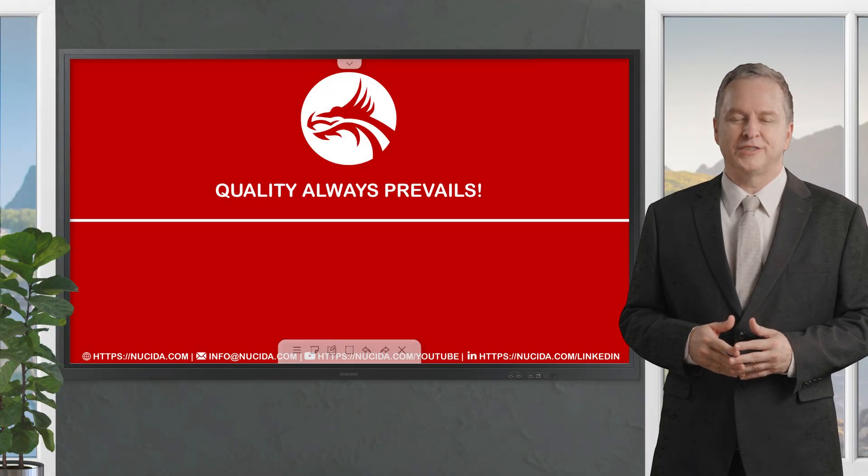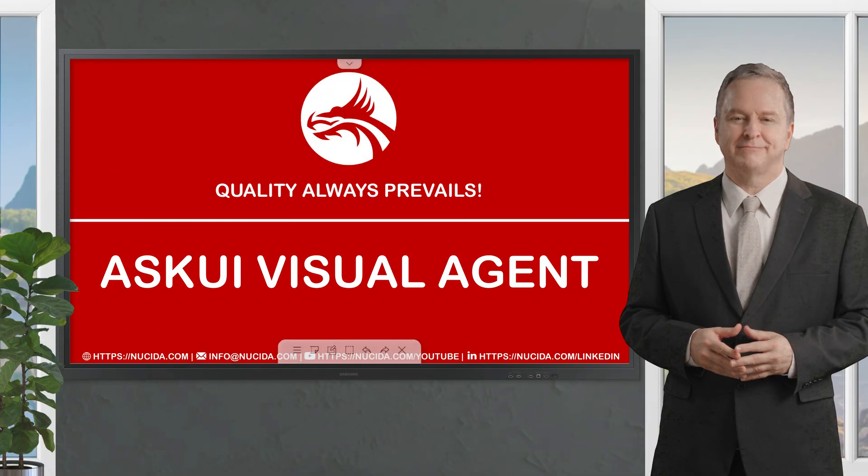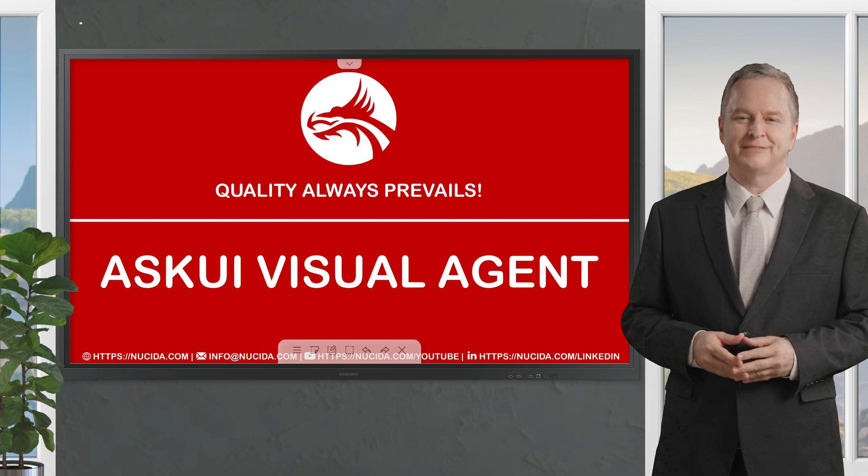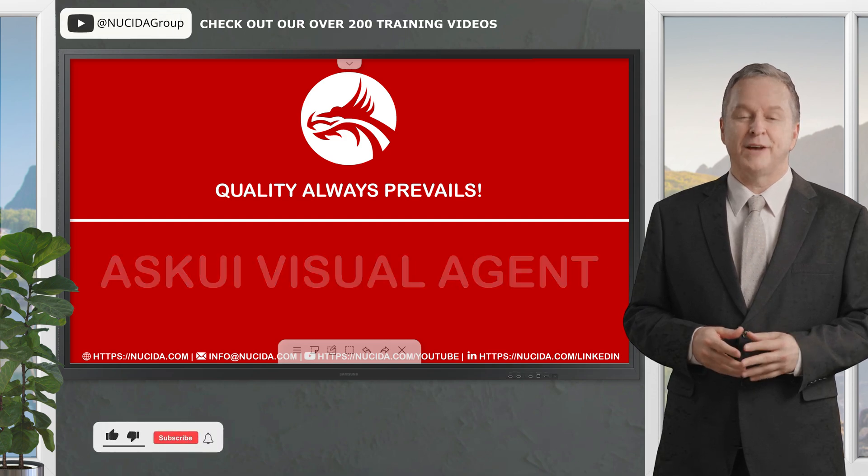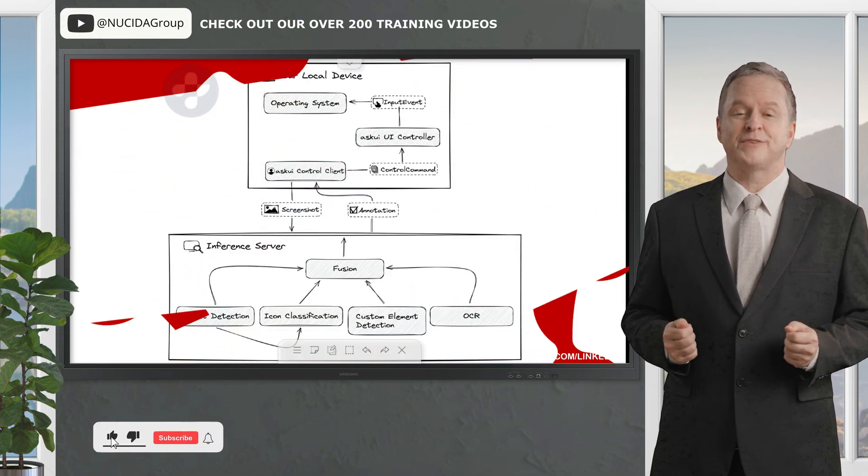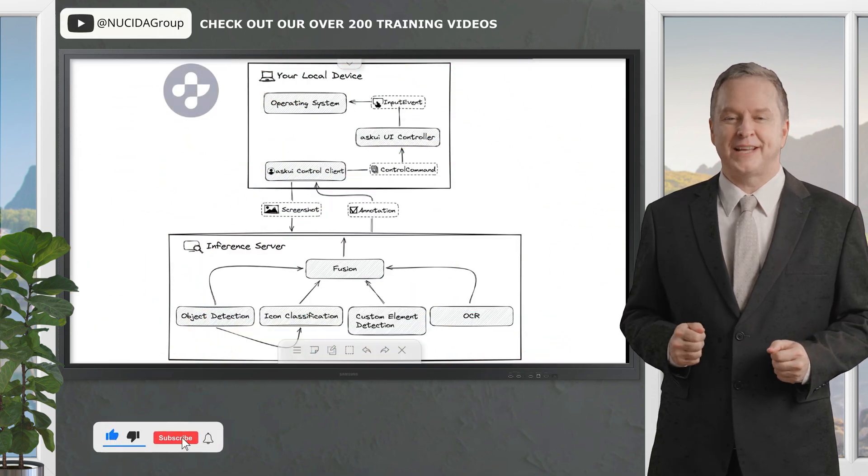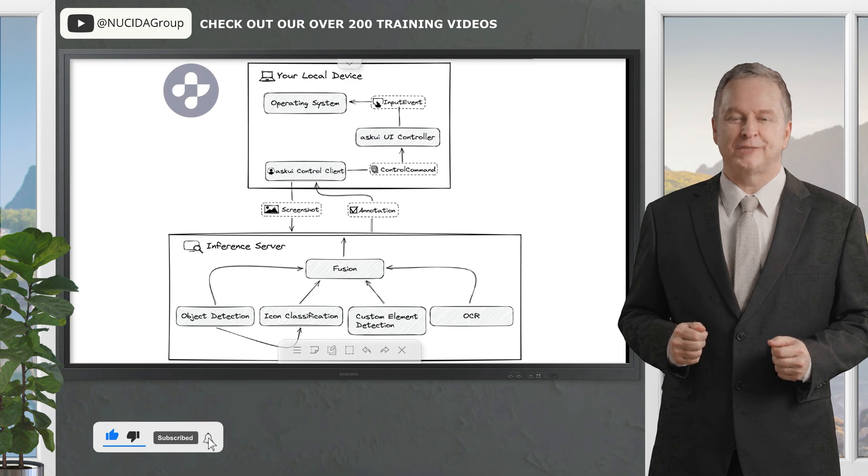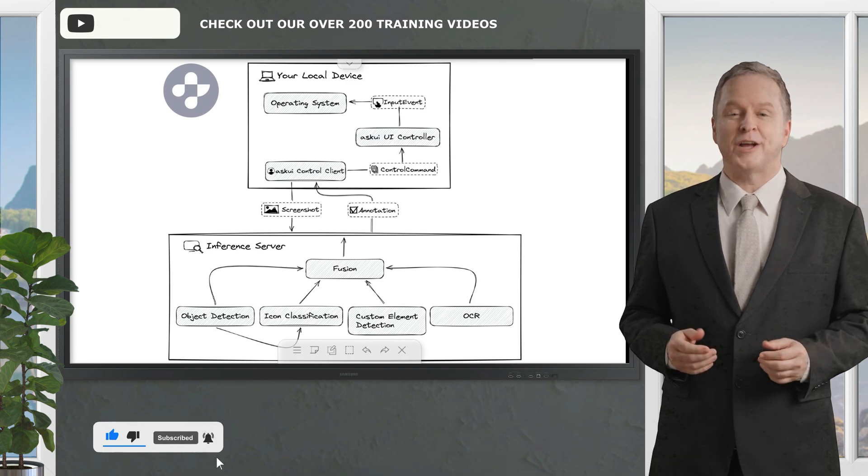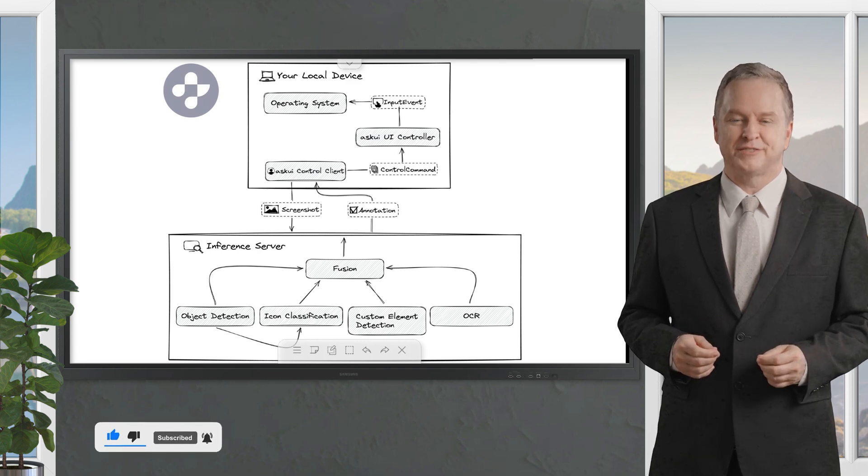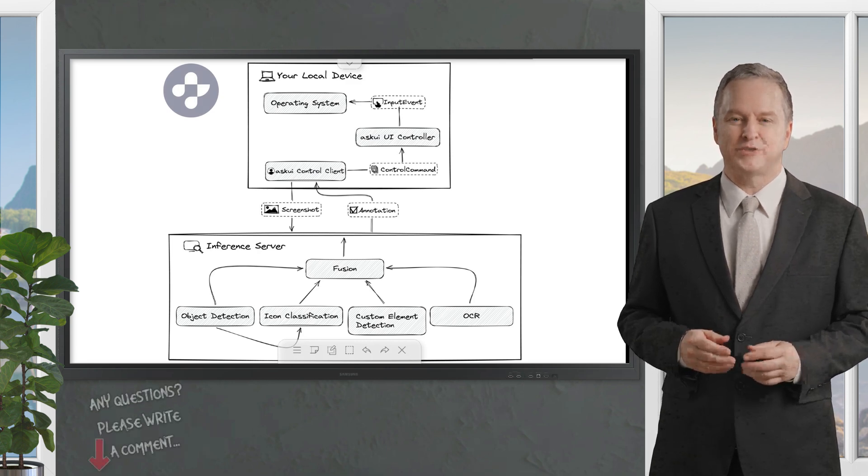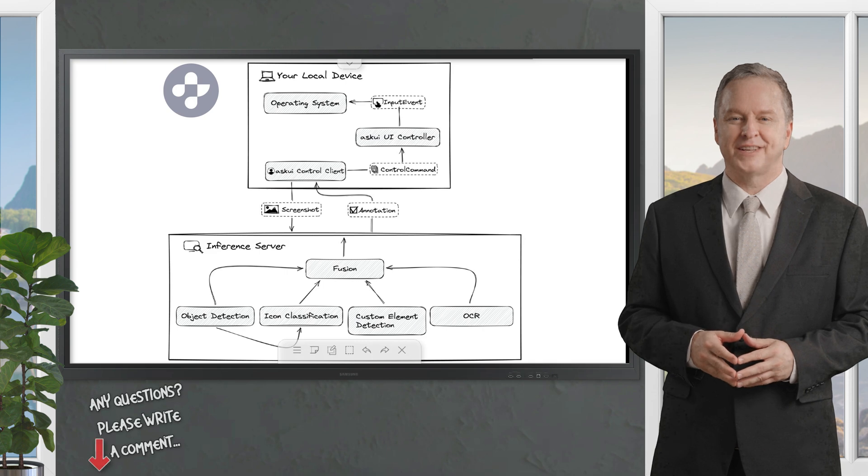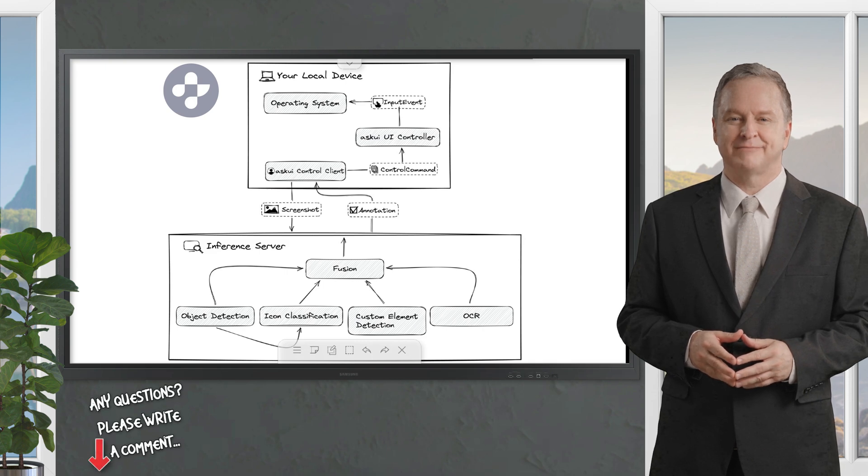Welcome to another Nusita video. If you like it, please give this video a thumbs up, subscribe to this channel, and click the bell to never forget our upcoming sessions. If you have any questions or hints, please leave a comment.